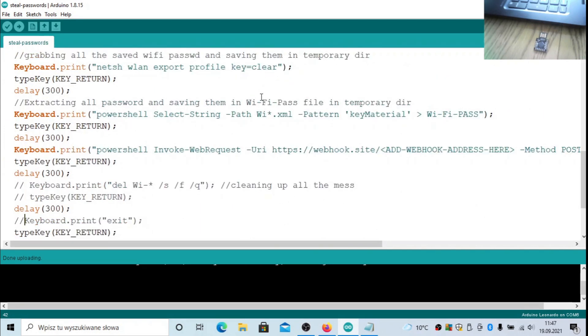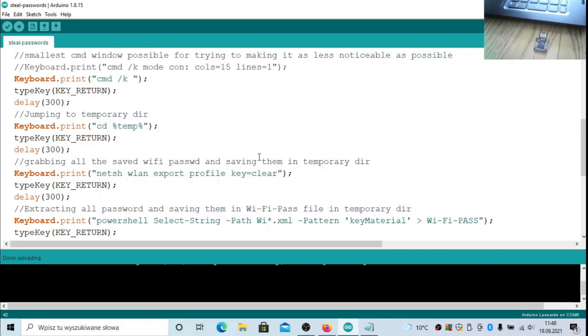It basically dumps the data into the XML file and then tries to FTP this data. What I did is I simply changed the name from DigiKeyboard to Keyboard and that's all basically.